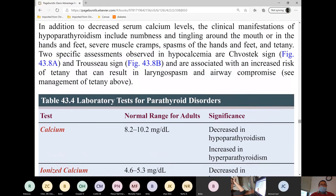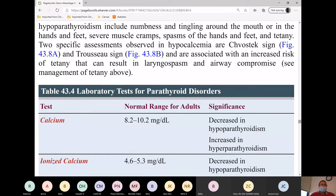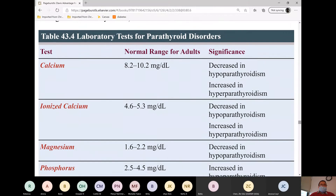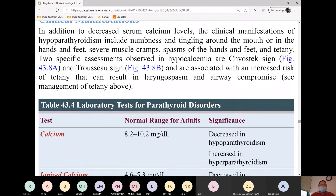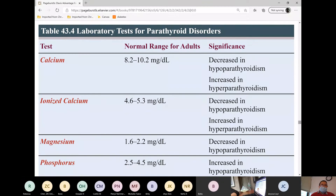The same applies to GI symptoms. Since calcium is low, it will result in lower peristalsis — peristalsis will be slow — resulting in constipation, nausea, vomiting, and abdominal distension. The complete list is in the electrolyte chapter under fluid electrolytes.